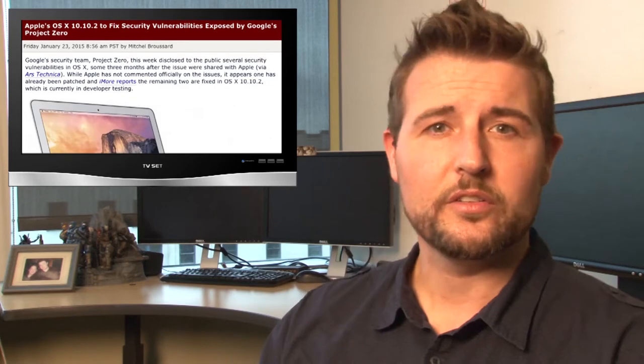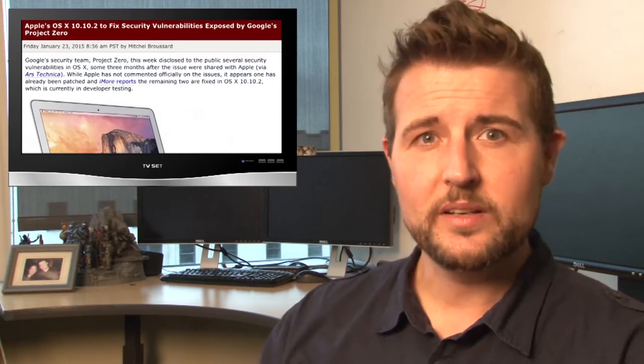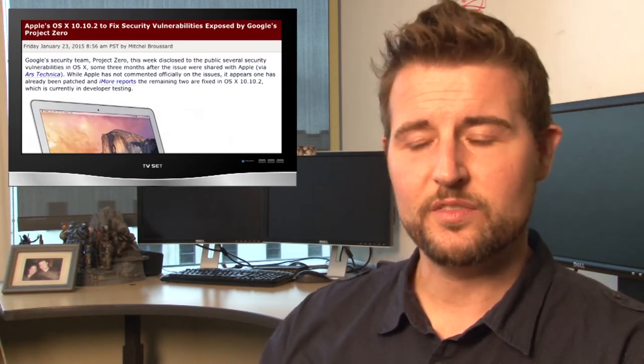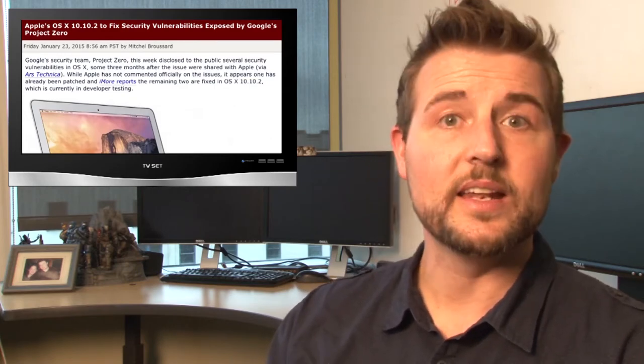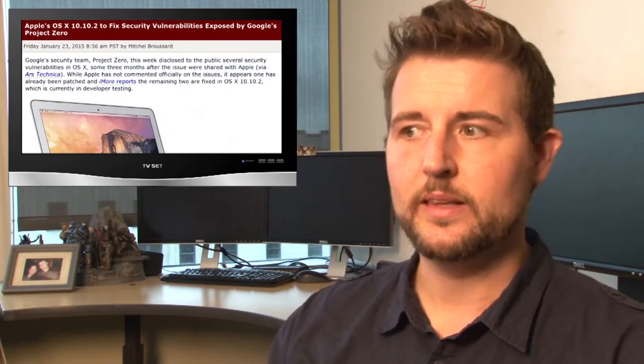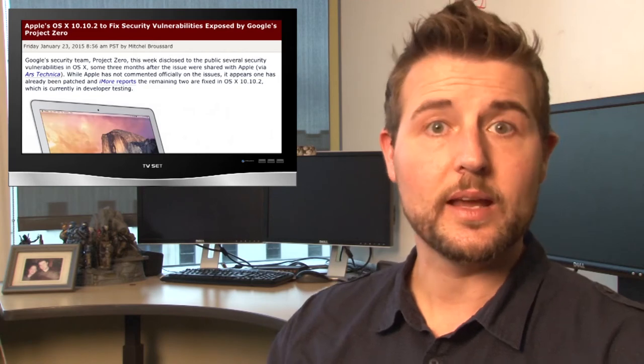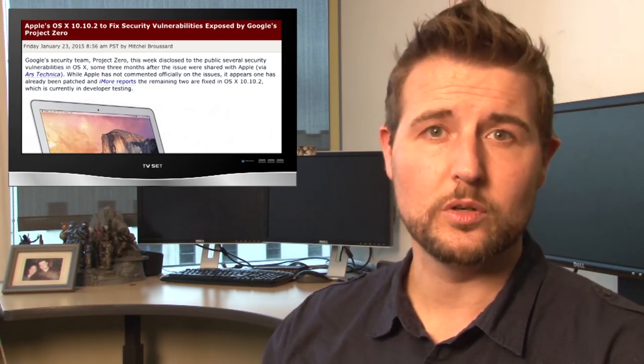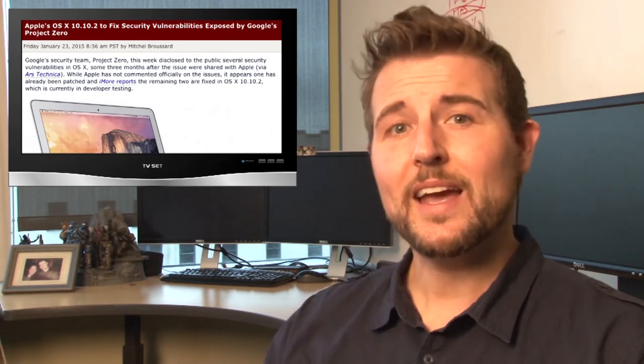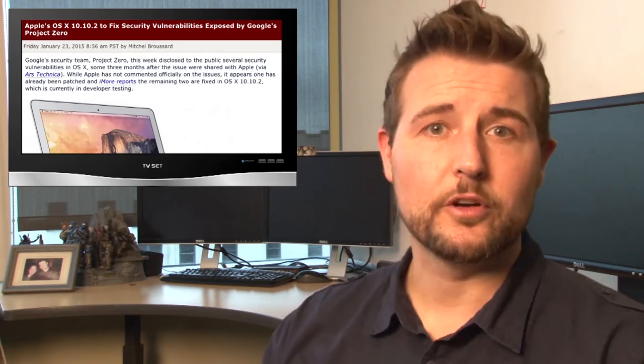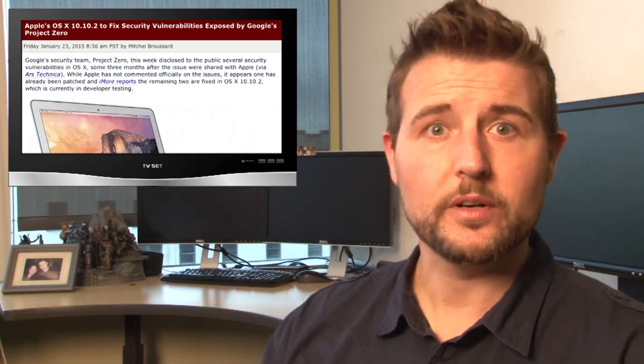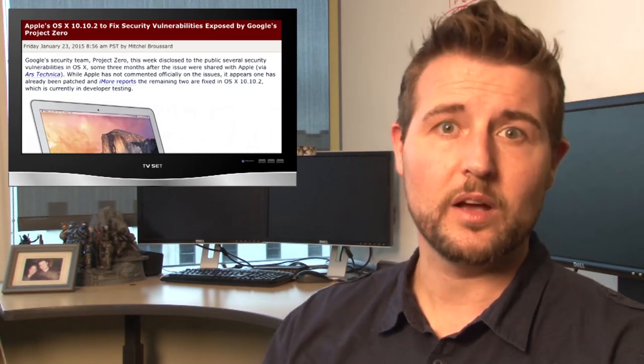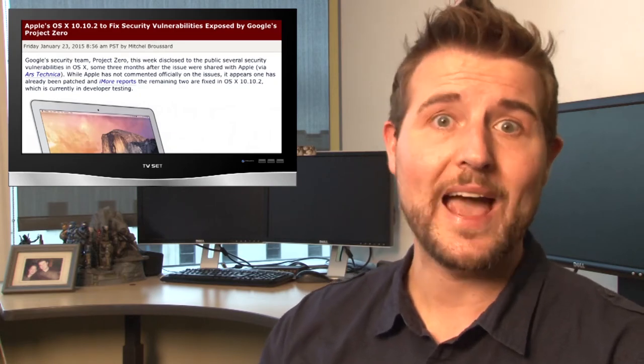I won't go into a ton of details on the vulnerabilities. They're all local elevation of privilege flaws in things like Network D, the I.O. kit, and OS X's Bluetooth module. But if a bad guy can get access to your Apple computer, he may be able to use at least one of these flaws to gain root access.